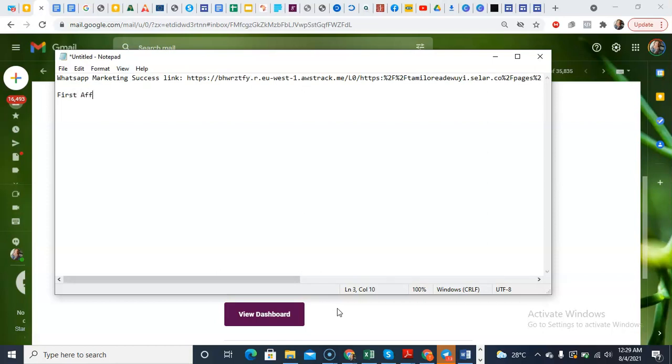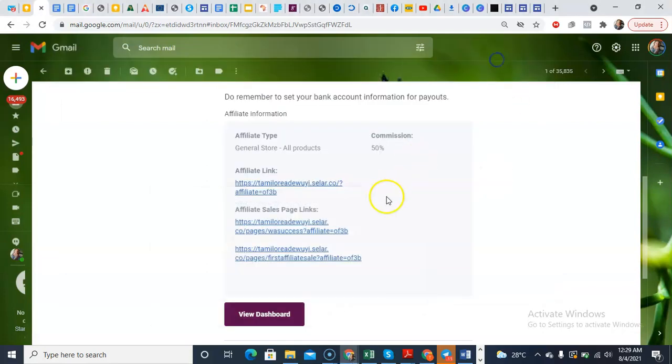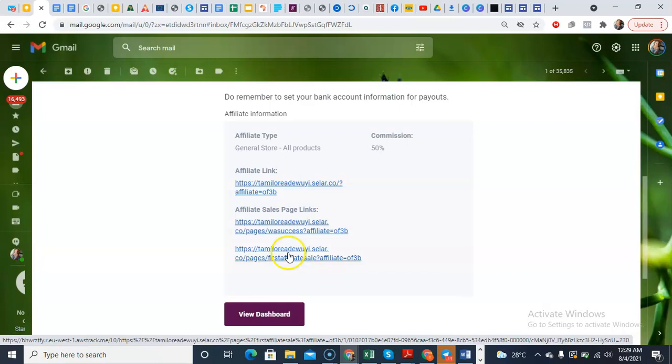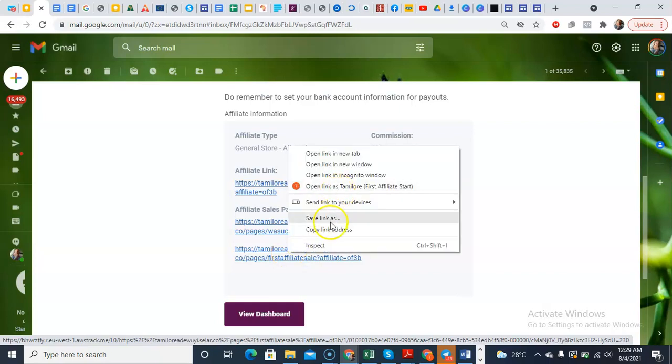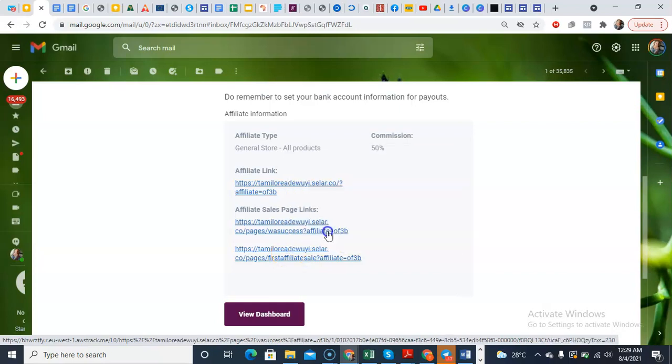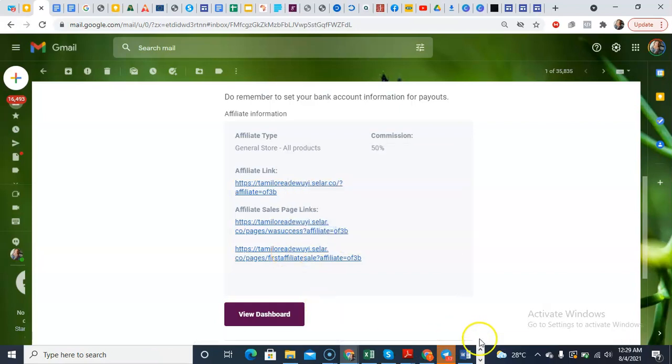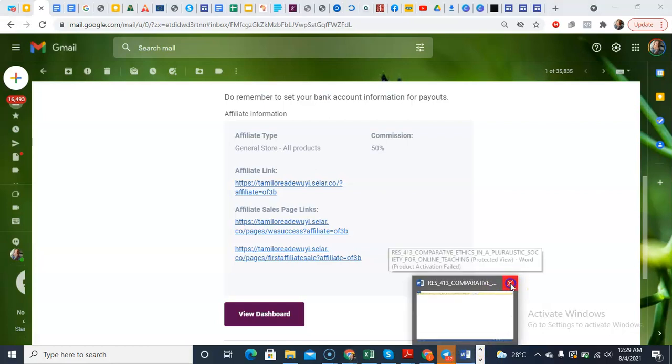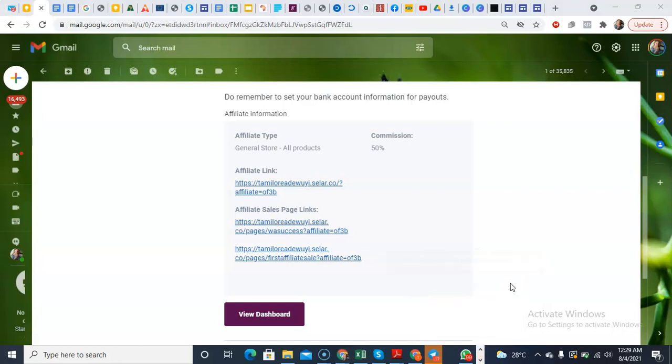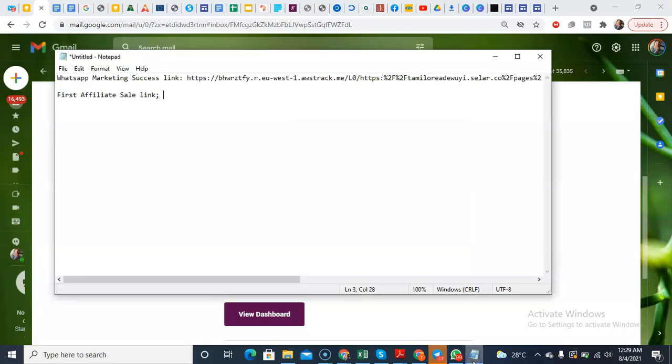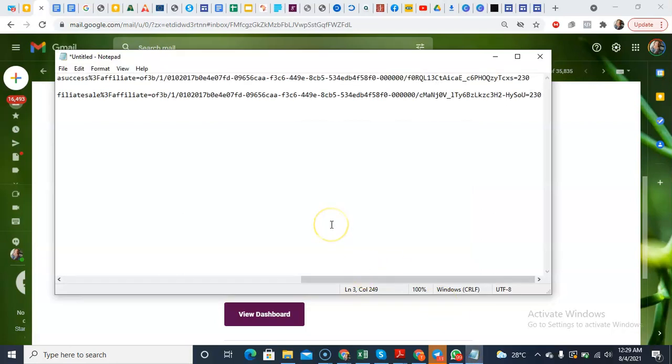First Affiliate Sale link. You come again to Selar. This is the link to the First Affiliation second. Copy link address. Go back to your notepad and paste there.